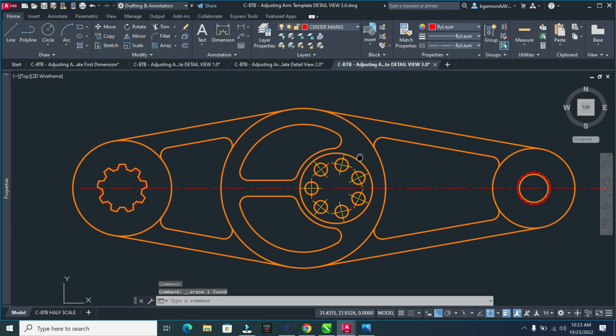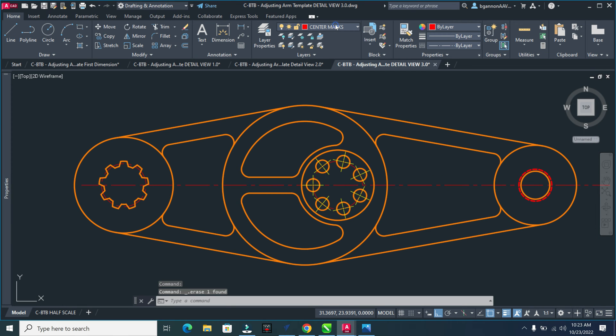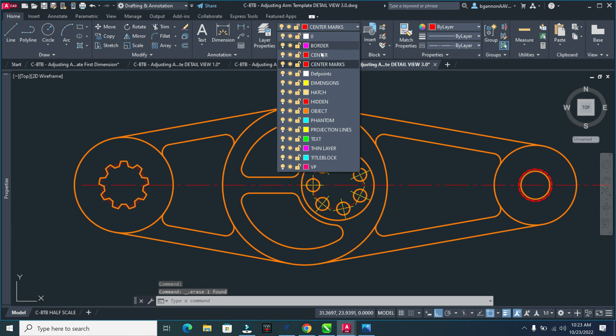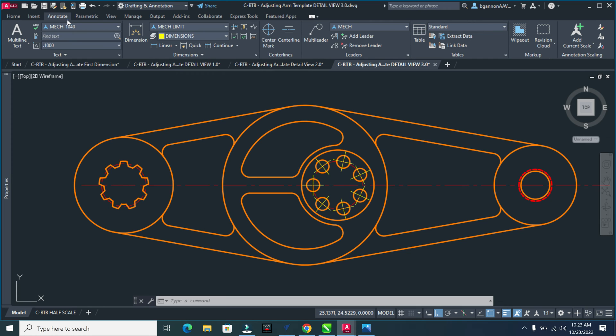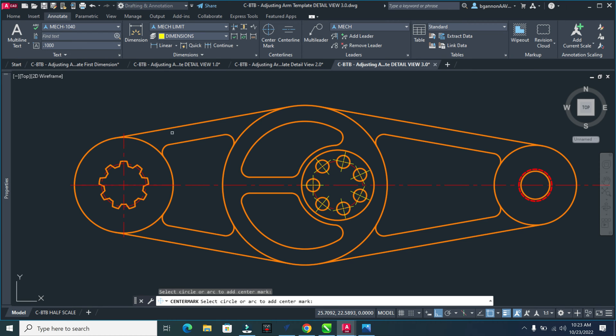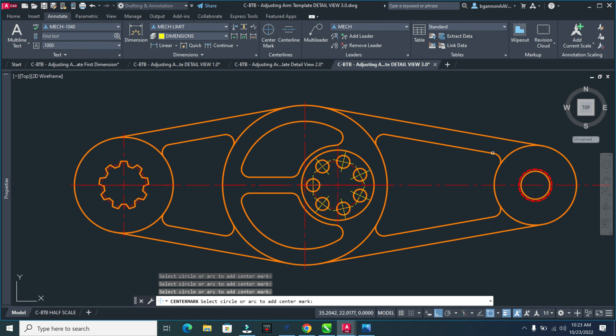We'll be on our center marks layer. Up here you have two different layers: center and center mark. Make sure you're on center marks - this will make more sense in a moment. Go to Annotate, then Center Mark, and I want to center mark four different circles - the big circles here. Then escape to close that command.